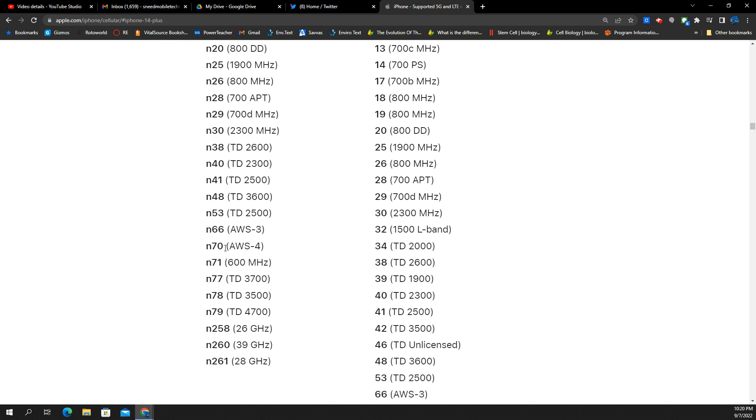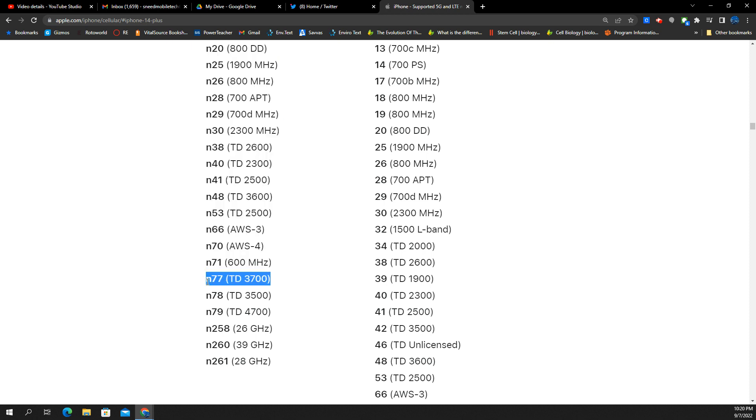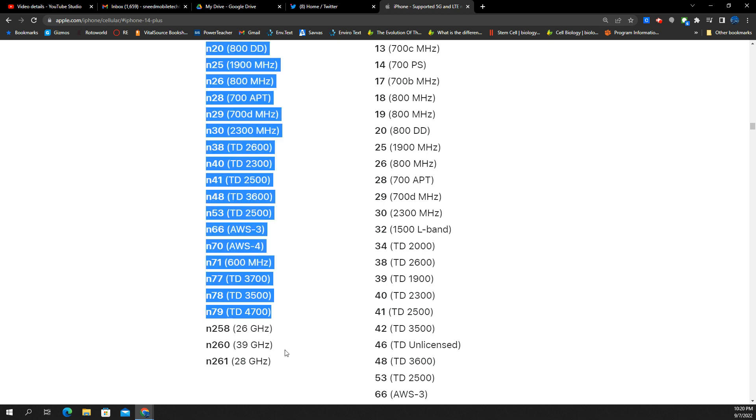N66 is all carriers. N70, that's AWS4, which that's a DISH band. N71, T-Mobile and DISH. Then you have N77, which is C-band for all carriers, whether it's the 3700 frequency or it's the 3450 frequency. It's going to be N77. And then N78 is international roaming for C-band, and so is the N79.